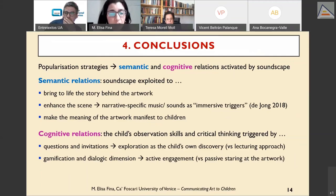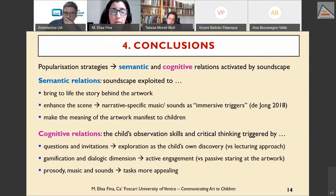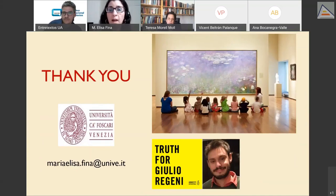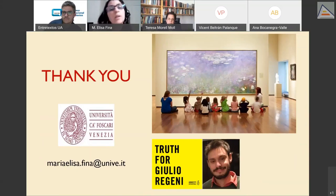Gamification and the dialogic dimension create active engagement as opposed to passive observation. Prosody, music, and sounds are combined meaningfully to make tasks more appealing. This is a small study — my original plan was to explore practices for popularizing art in Italian and European museums, but the pandemic stopped this project. I hope to resume it soon, as it could be a starting point for identifying best practices for inclusive museums.